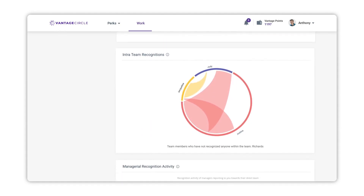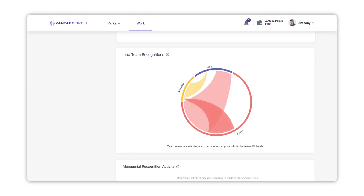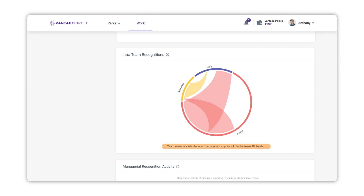Intra Team Recognition — this section shows the number of recognitions that your direct team members have shared among themselves. This is a chord chart which only shows those members who have given or received at least one recognition among themselves. For example, Judy has recognized Justin two times and Justin has recognized Judy one time, so the chord at Justin's end would be greater than Judy's. Richard has neither given nor received any recognition within the team, so below the chart you would see an alert listing team members who have not recognized anyone within the team, showing Richard's name.